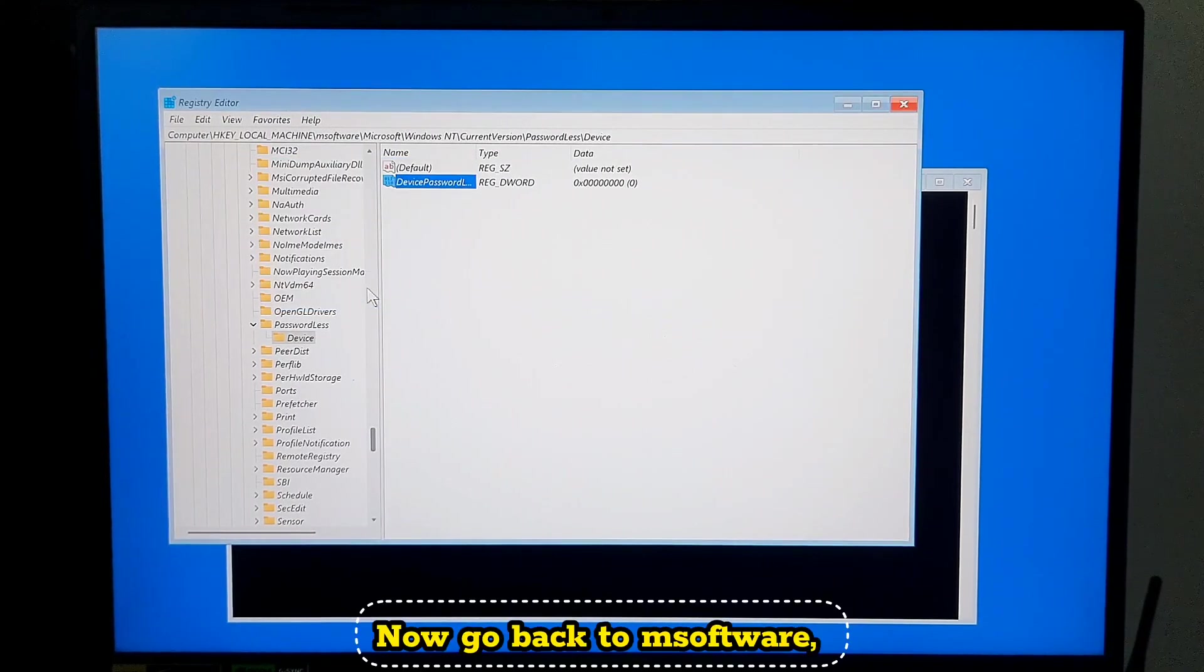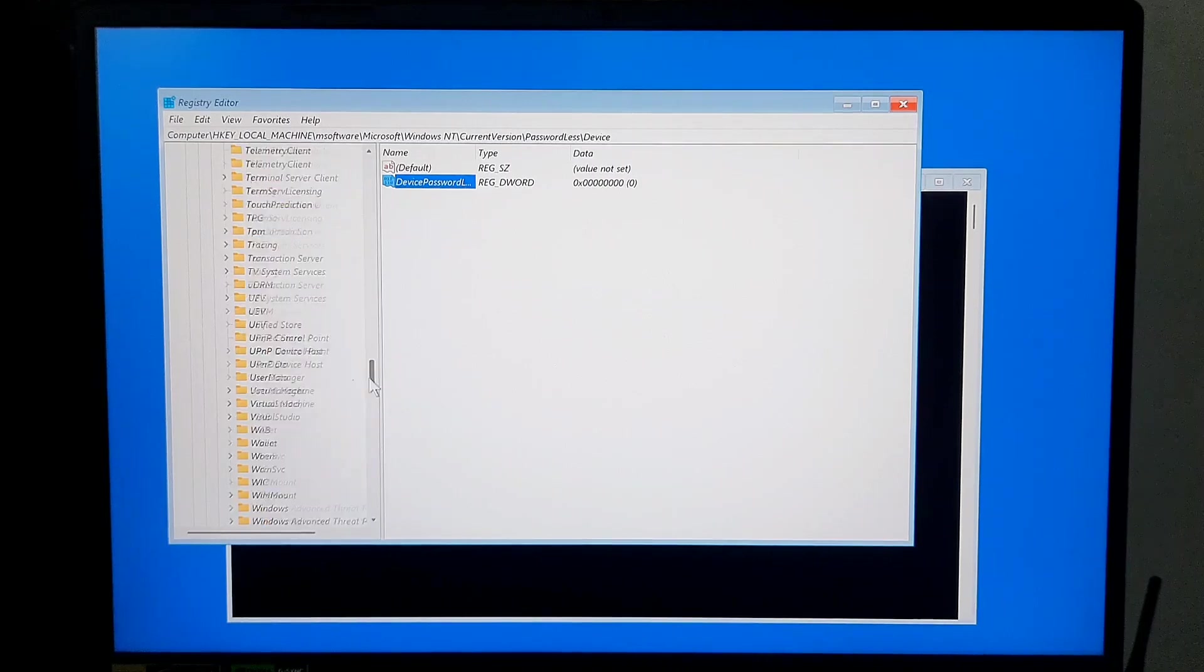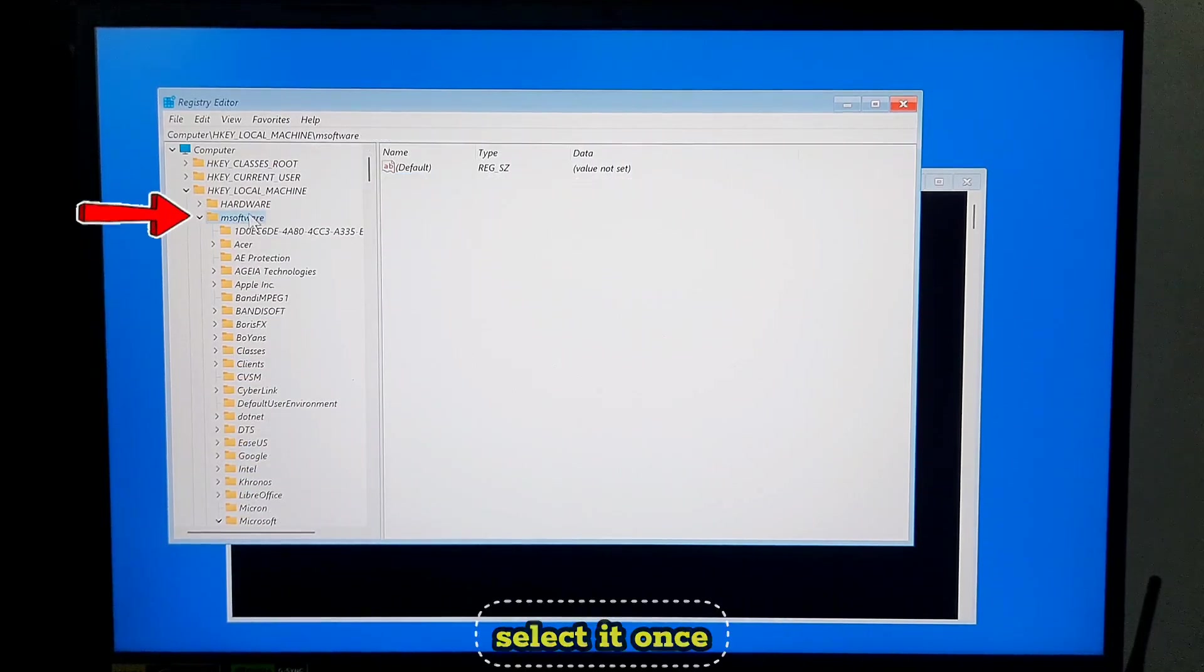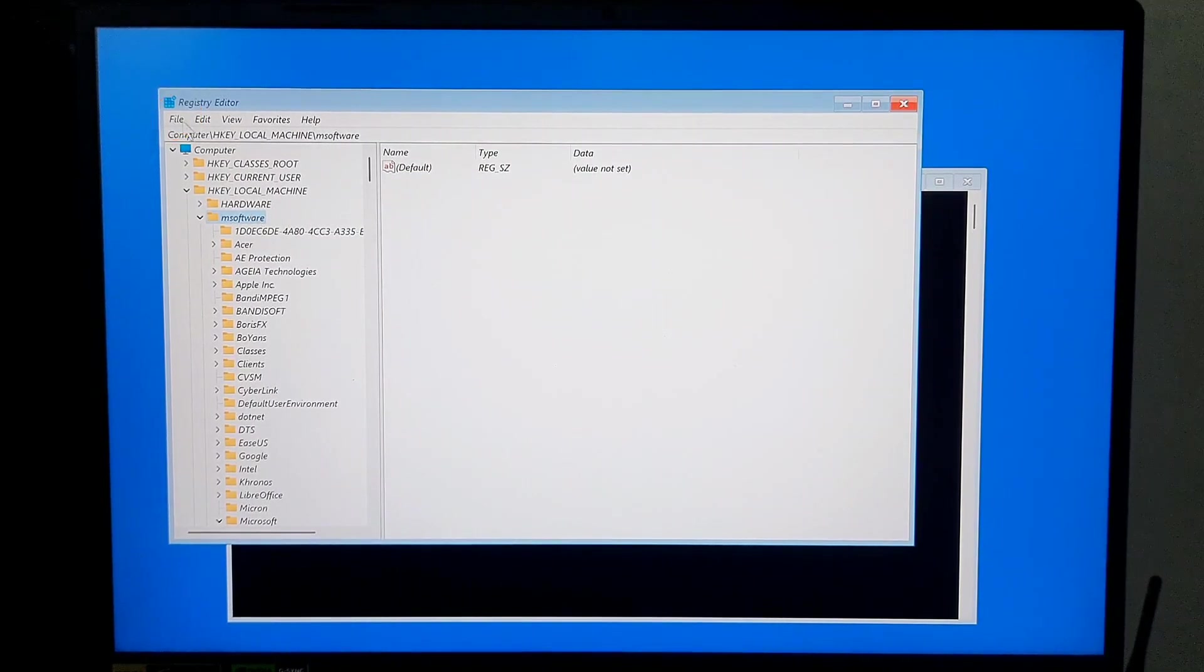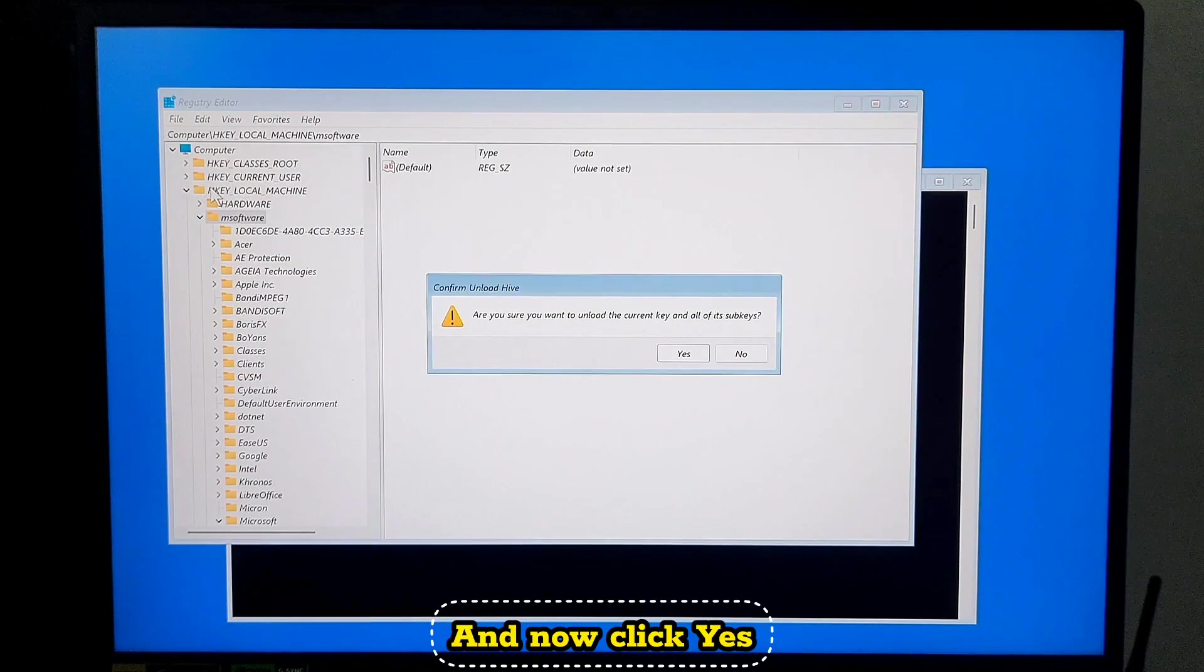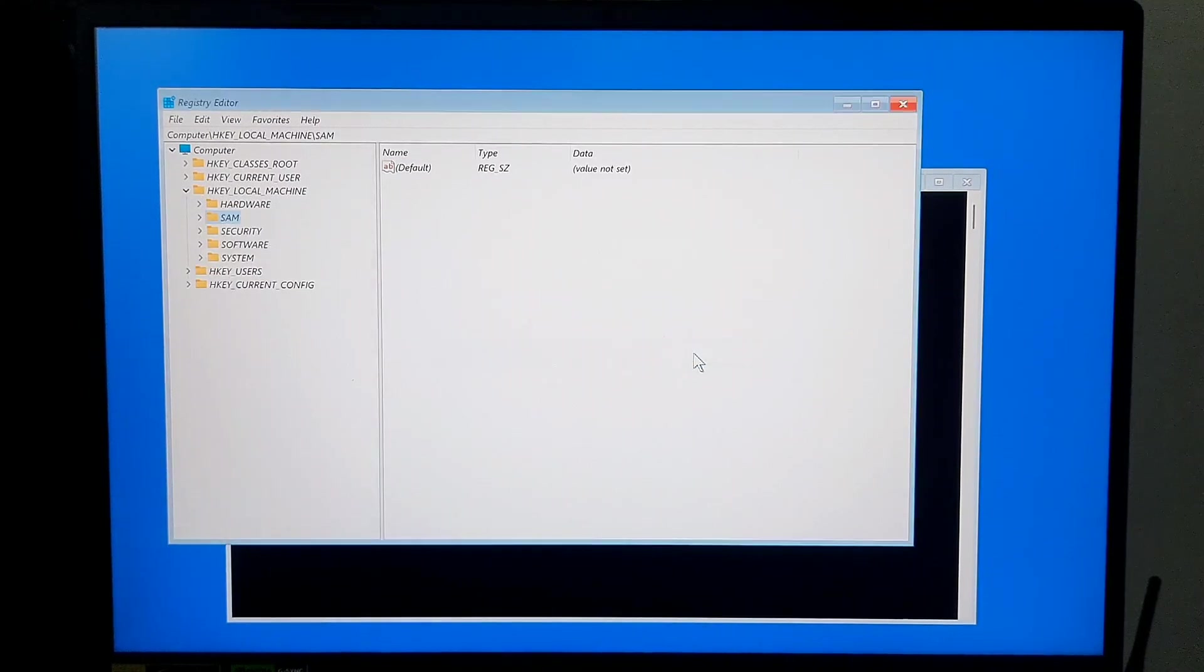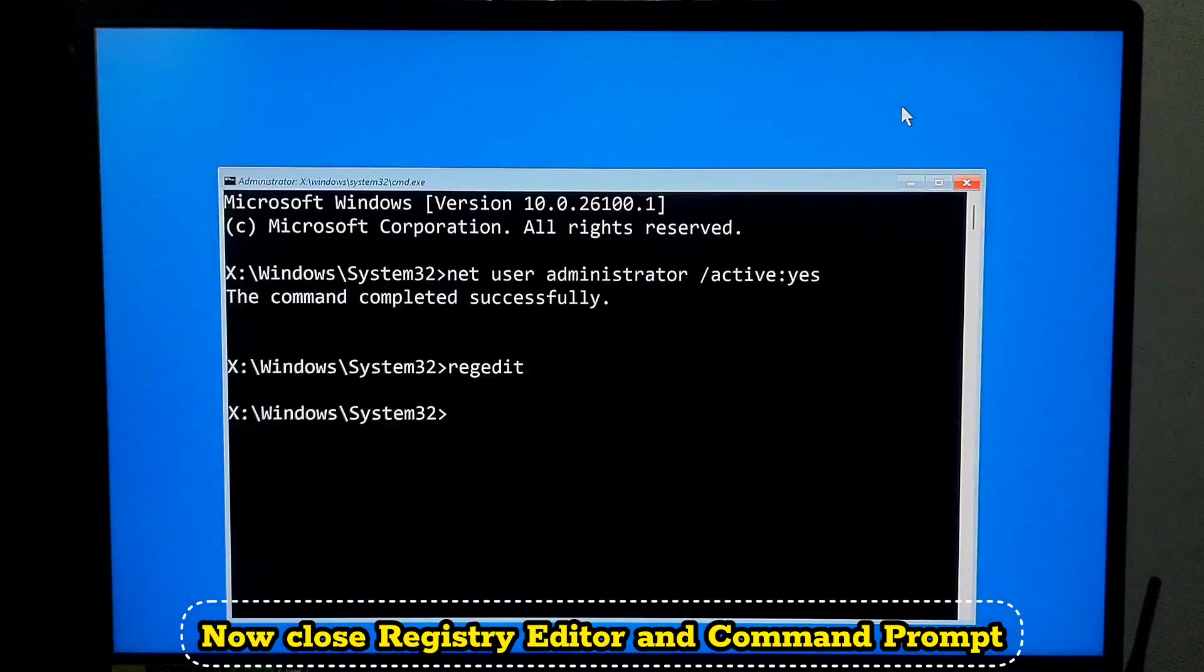Now go back to msoftware. Select it once and then go to the top menu. Now click on File. After that, click on Unload Hive. And now click Yes. Now close Registry Editor and also Command Prompt.